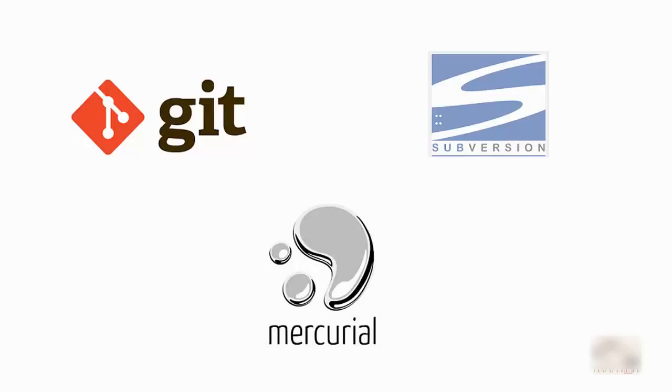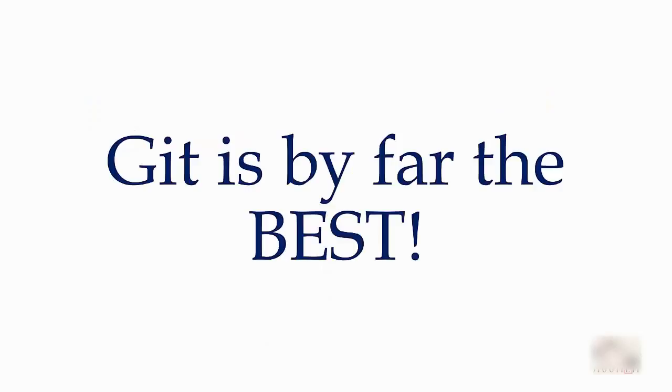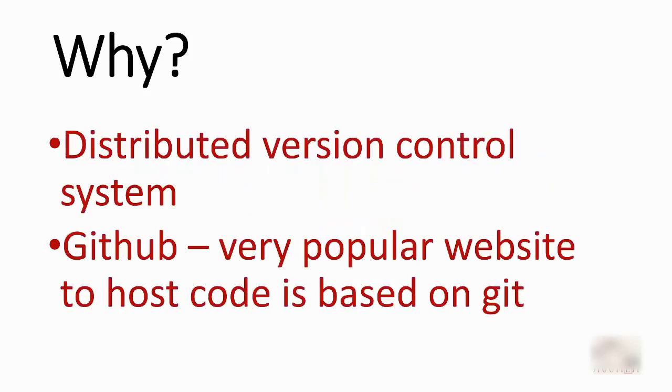Now there are different version control systems available in the market—for example, Git, Mercurial, Subversion, etc. But Git is by far the best version control system. I will tell you two reasons. Number one is it is a distributed version control system where the version history is maintained on your local computer as well as on the cloud.